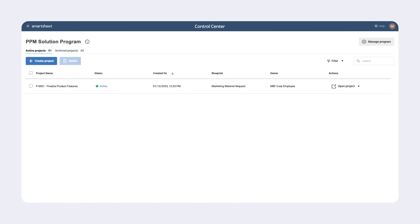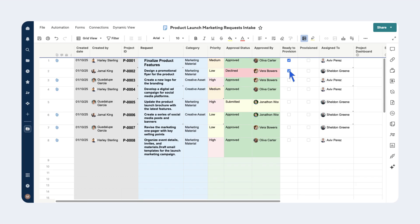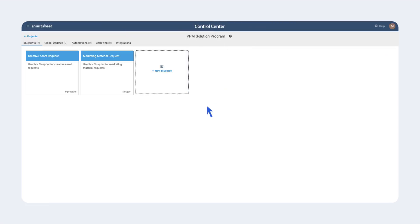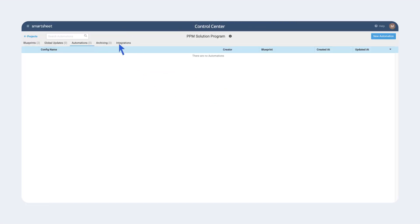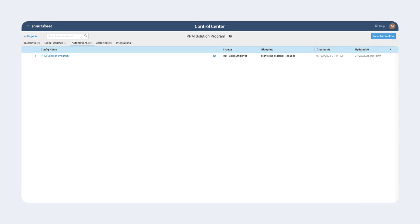It's important to note that the Control Center project creation process can be further simplified using the powerful Control Center automation feature. We can make provisioning projects as easy as checking a box. When you enable the automation feature and a project is approved on the intake sheet, Control Center will automatically run in the background, eliminating the need for anyone to access Control Center day to day.